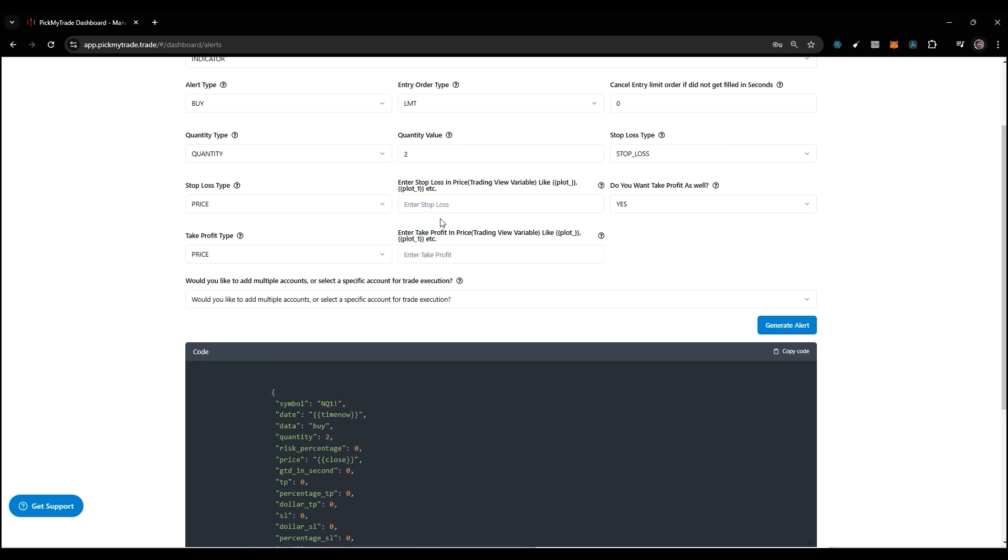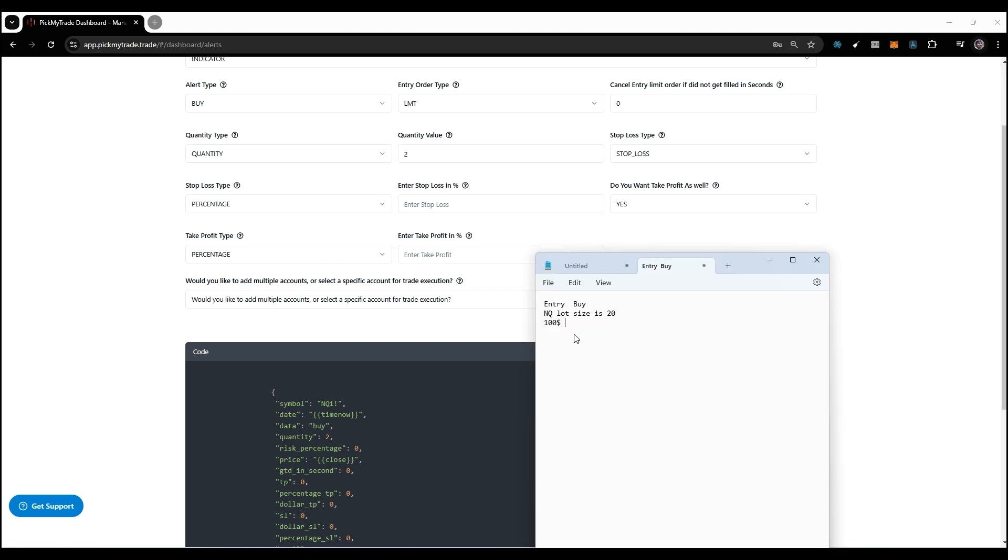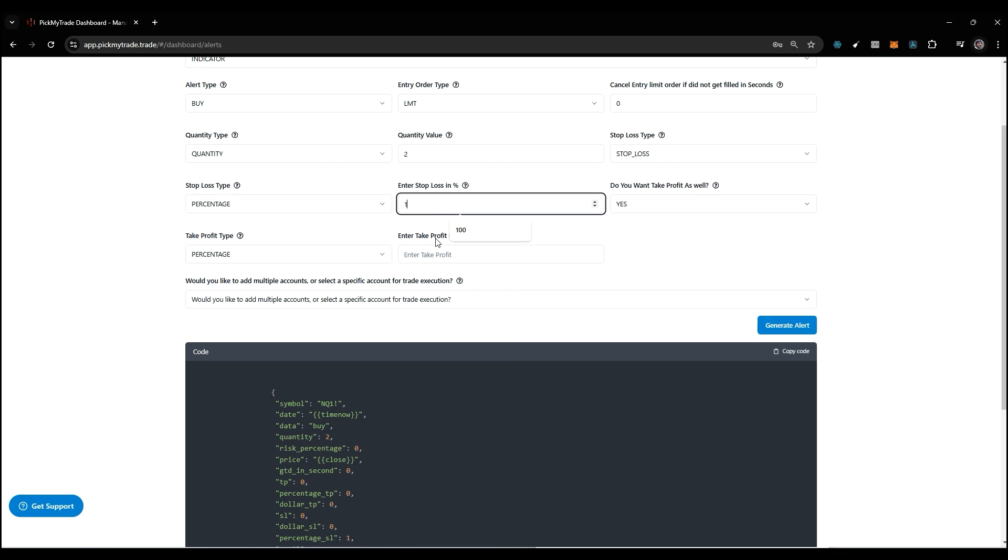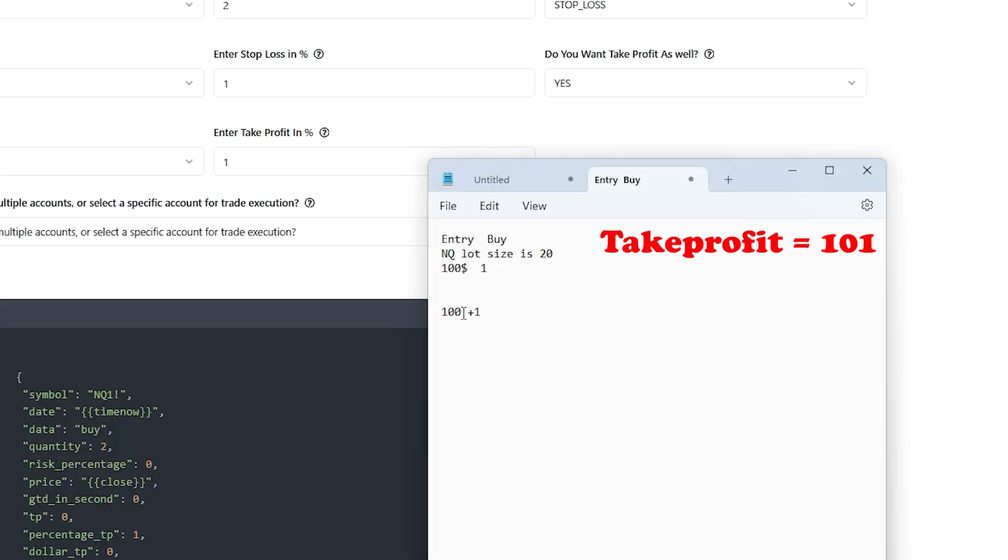Then we have price. In price we're going to pass the absolute value, whatever value you want to pass. Basically it's going to accept Trading View variables. Then we have percentage. Let's take an example. Your entry gets filled at $100, and you set 1% stop loss and 1% take profit. So 1% of $100 is 1. The stop loss is going to get placed on 99, and take profit is going to get placed on 101.